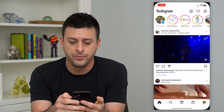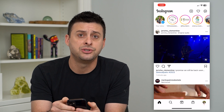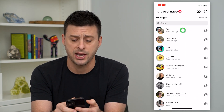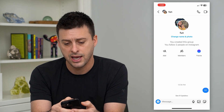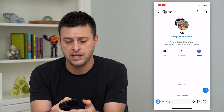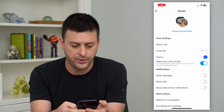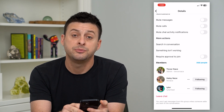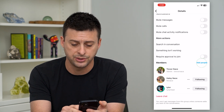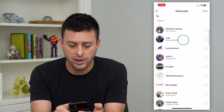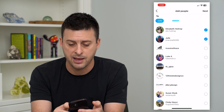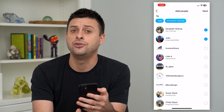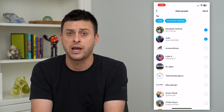Let's hop into the Instagram app and tap on messages at the top right, then choose the group chat. Tap on the name at the very top — where it says 'fun' — and then if you scroll down under members, it gives you the ability to add people. Just tap 'add people,' tap next to their name, then hit next at the top right, and you have added those specific people to the group chat.